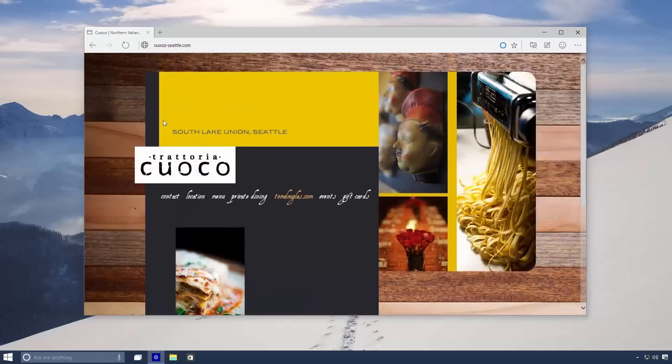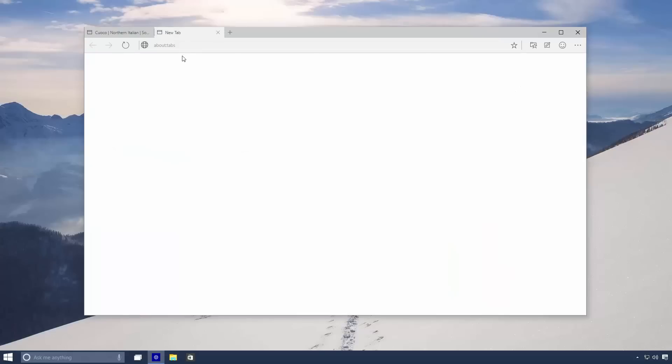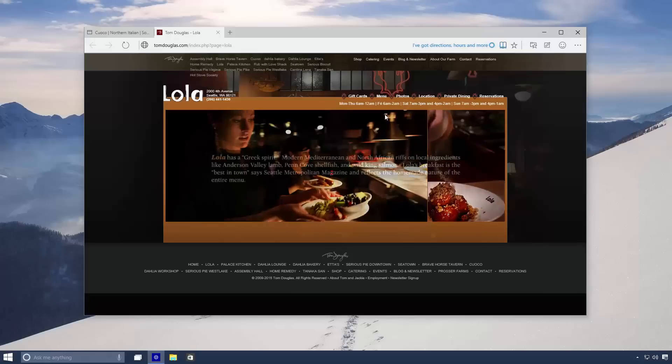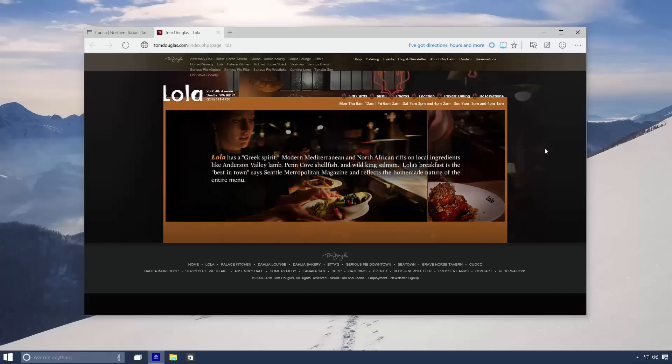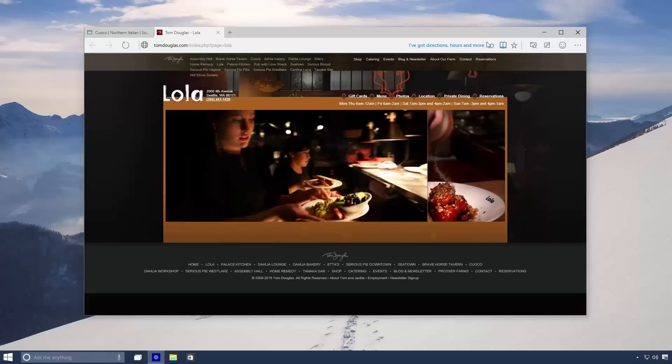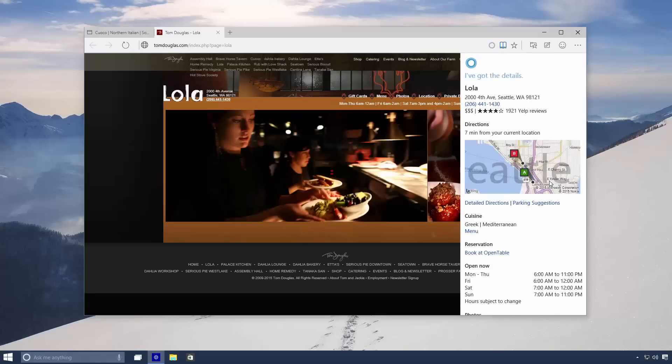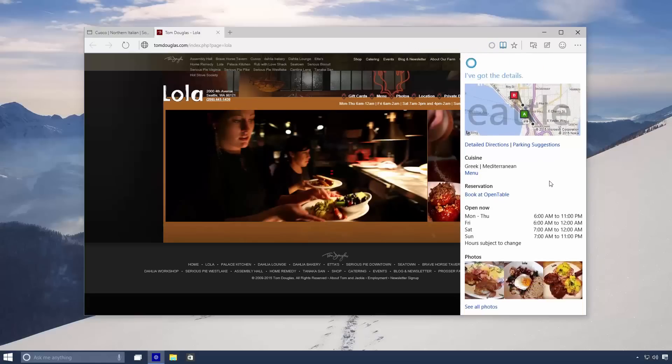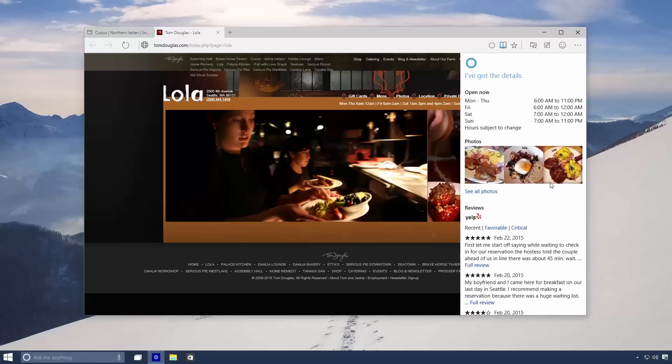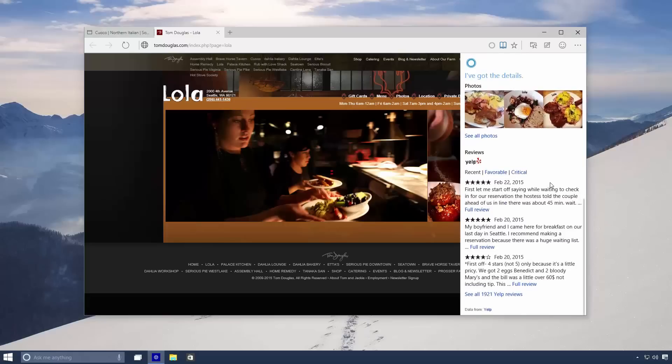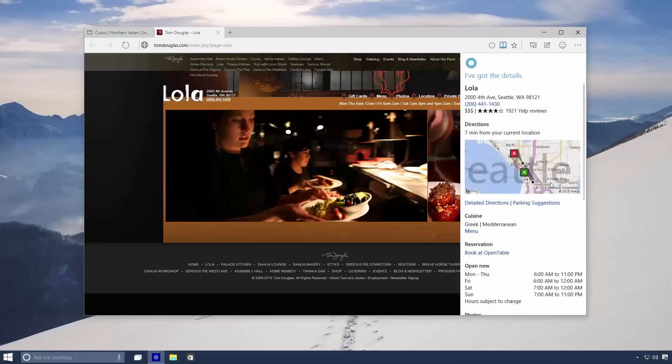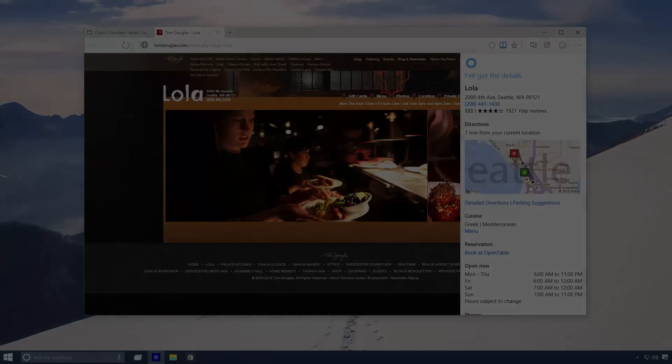So there you have it guys, that's a quick look at Cortana running in Spartan on Windows 10. This is very early days, this is pre-release software and isn't currently available to the public. I expect more features to be available in future builds when she rolls out to the public. But until then everybody, thanks so much for watching and I shall see you in the next one. Bye bye.